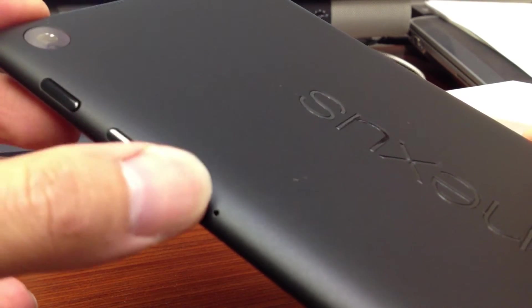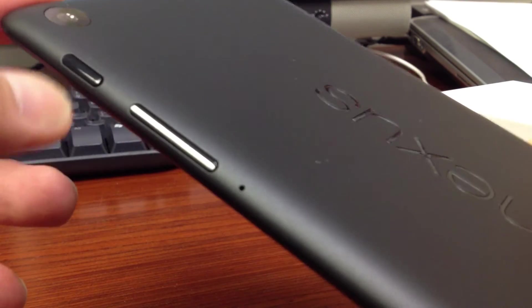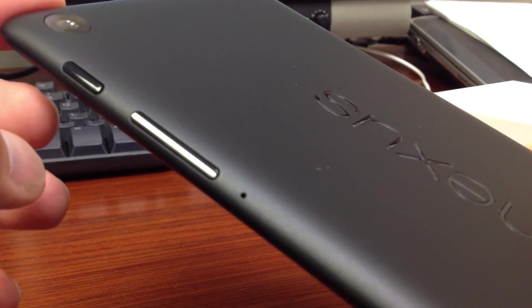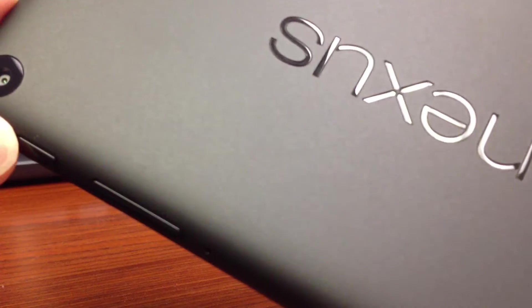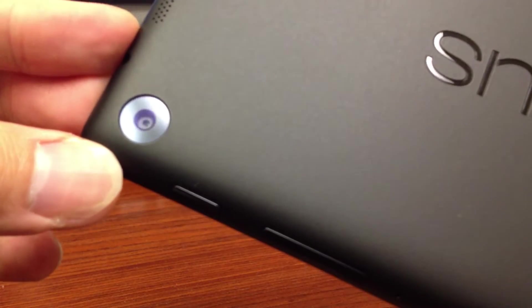You have the volume rocking panel. Front facing camera. Rear facing camera.